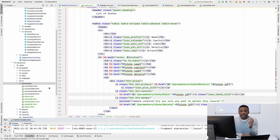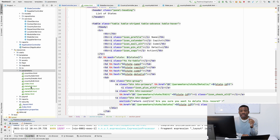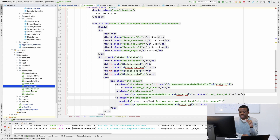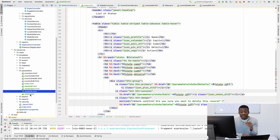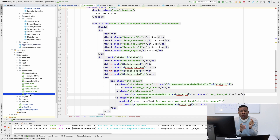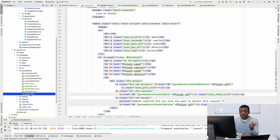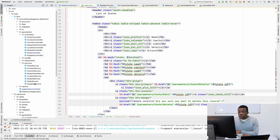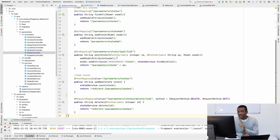I've completed copying and pasting. You can see State Add, State Details, State Edit, and States - which is the list. I'm calling it 'states' rather than 'state list'. I also copied the controller and modified it. Now let's start from the most important thing - the dropdown.